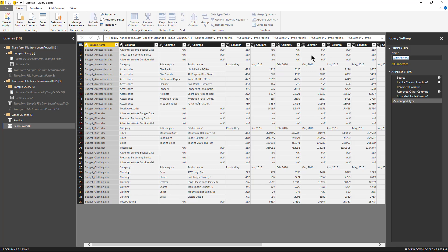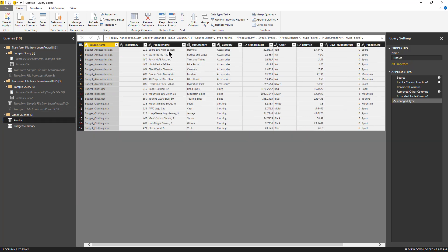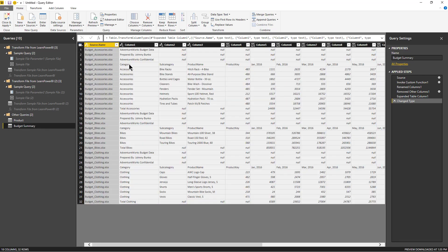So I'll see budget summary, great. But unlike product which was very clean and it did everything right and the table was ready to load, if you look at budget summary it's full of gunk, right? It got all those header rows and all those files have been combined. So we don't quite want that.